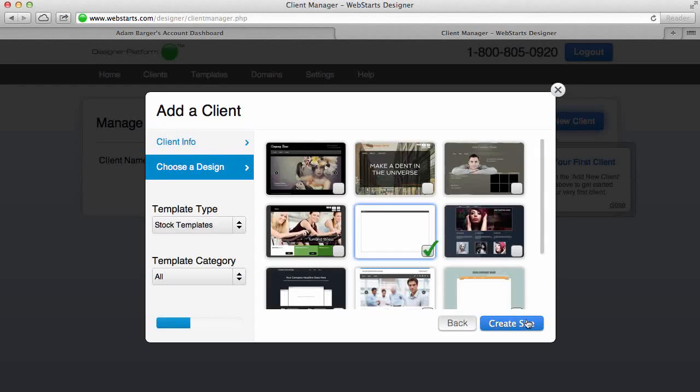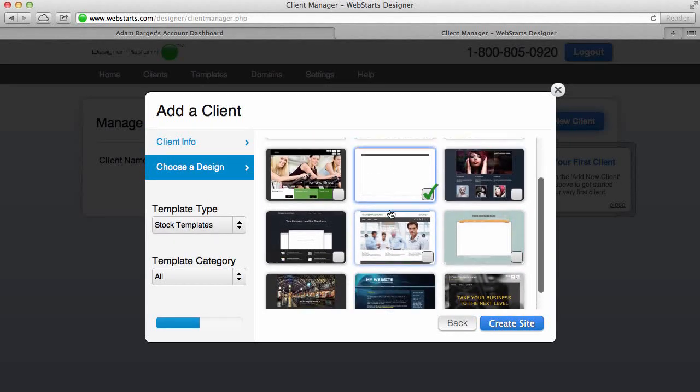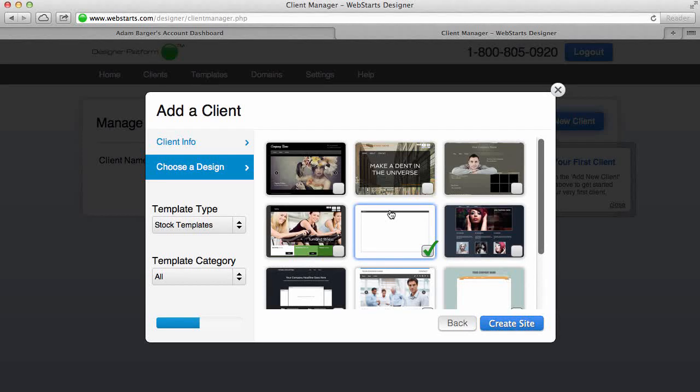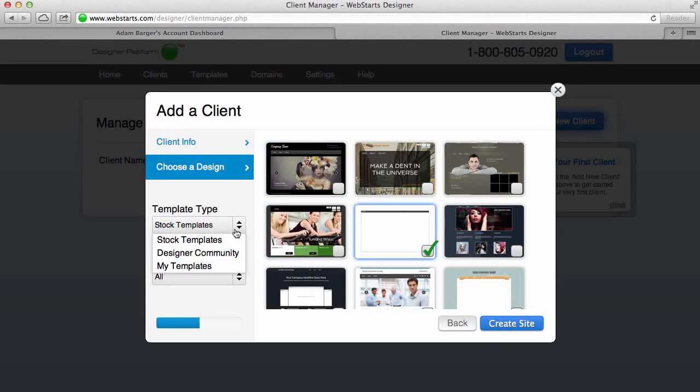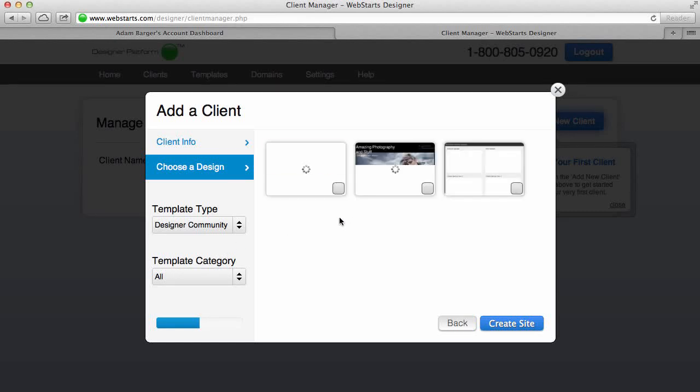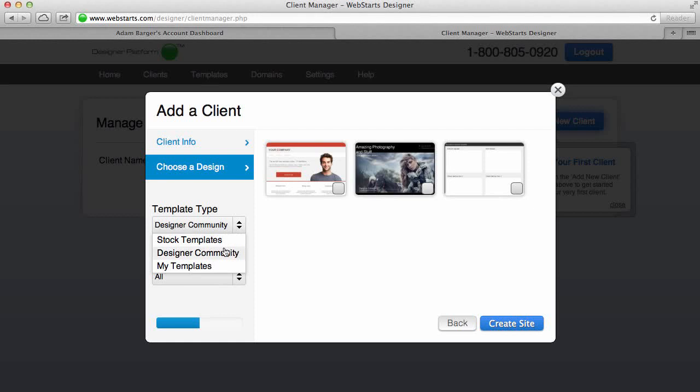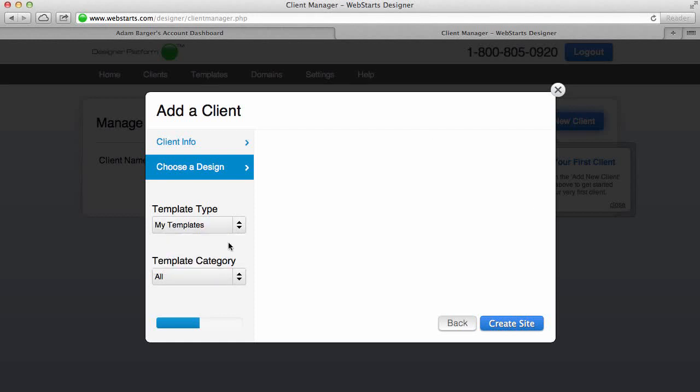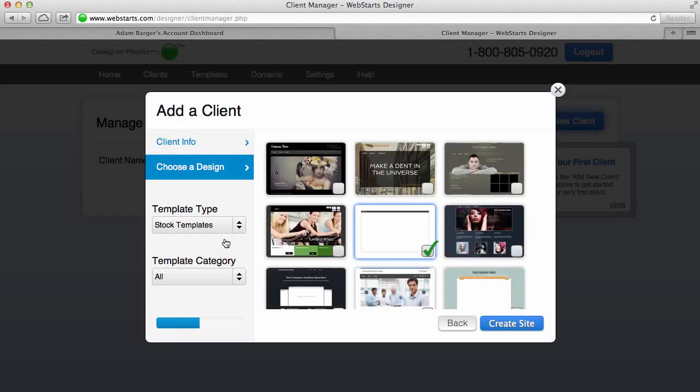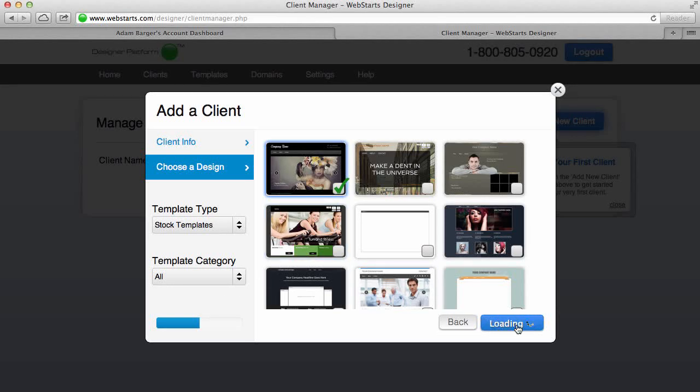And now I'm going to choose from one of either WebStarts' beautiful pre-designed websites, or I'm going to choose from the Designer Community some of the sites that some of our designers have built as templates, or I can also choose from my own designs. Of course I haven't created any designs yet so there's nothing available for that. I'm just going to go back to the stock templates and choose this first one. I can also search my templates or designs by category as well. I'm going to click Create Site.